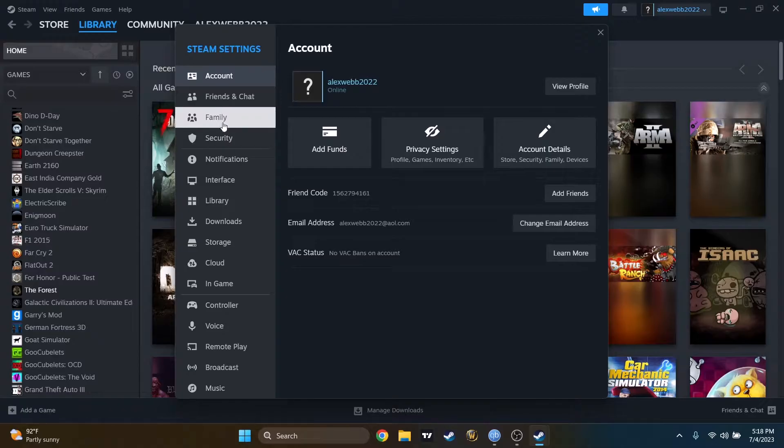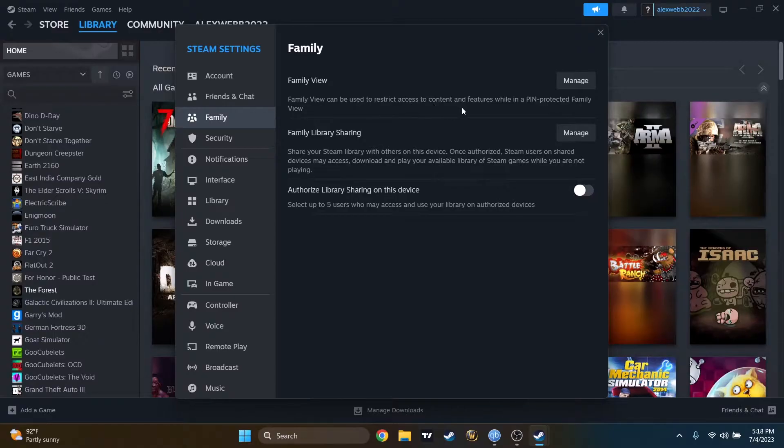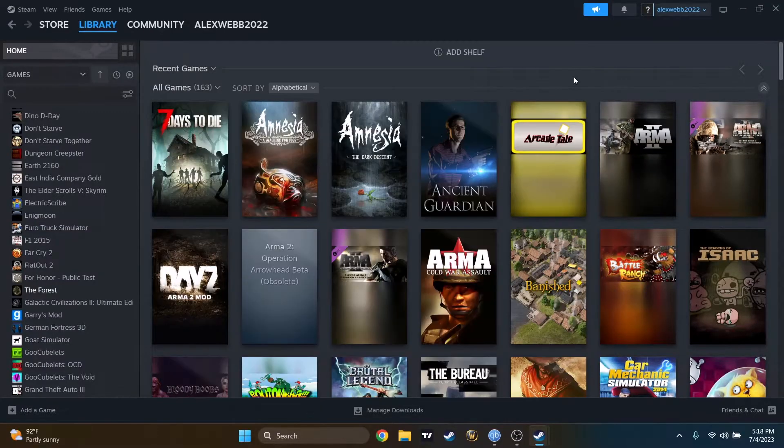Here I can find the Family section. And I can find here Family View. Family View can be used to restrict access of content and features while in a pin-protected Family View. Let's press on Manage.